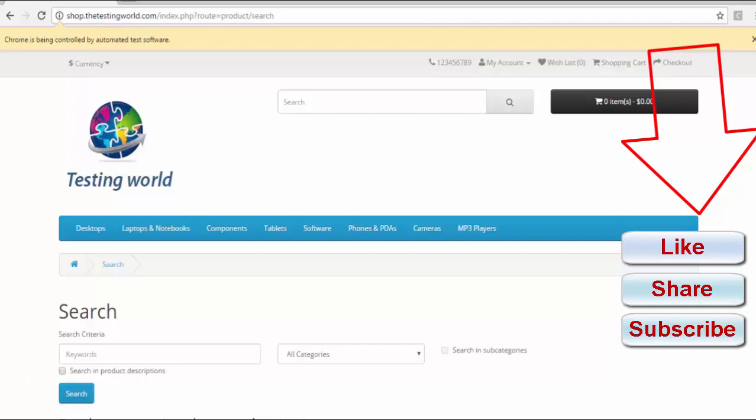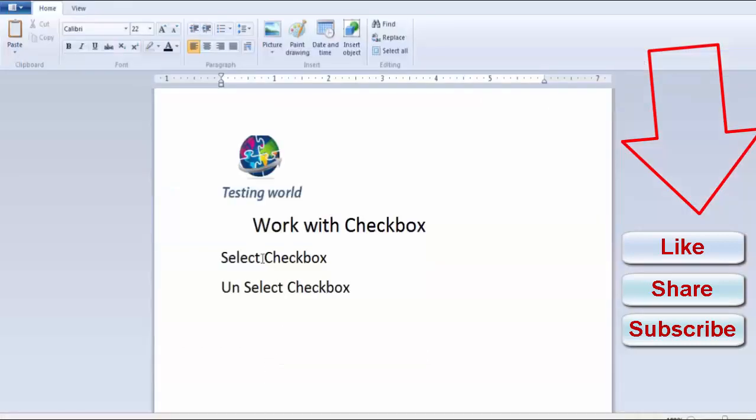So in this session we have seen how we can select a checkbox and unselect checkbox. That's all we have for this session. Thanks for watching this video.